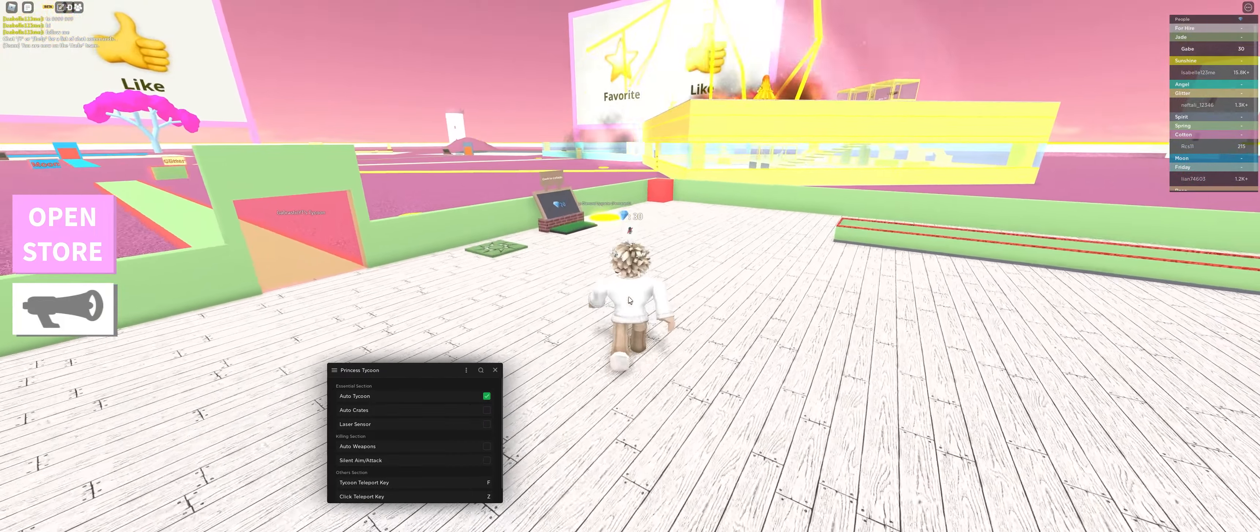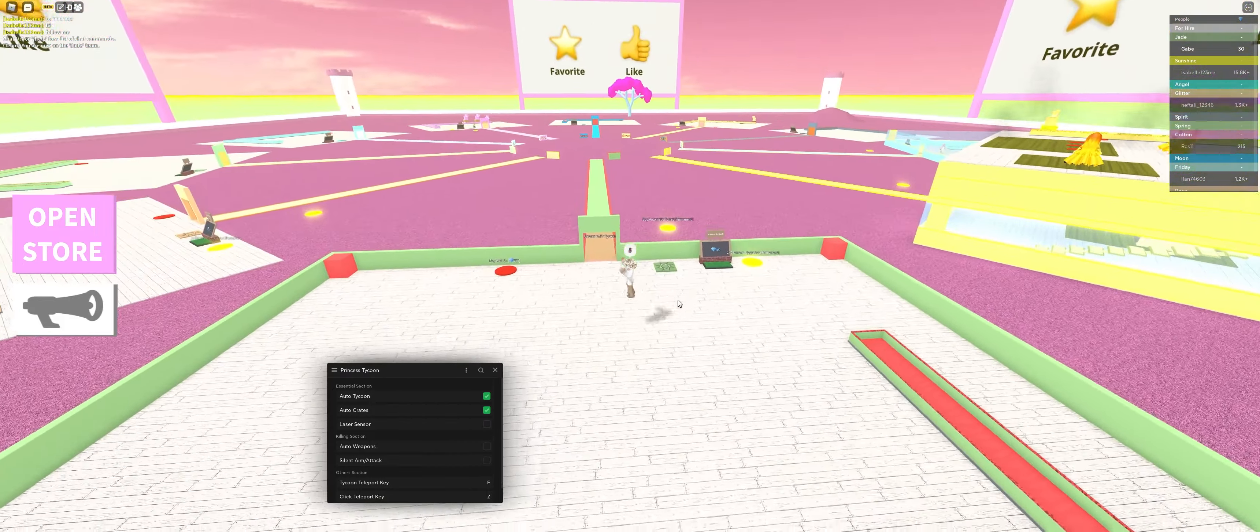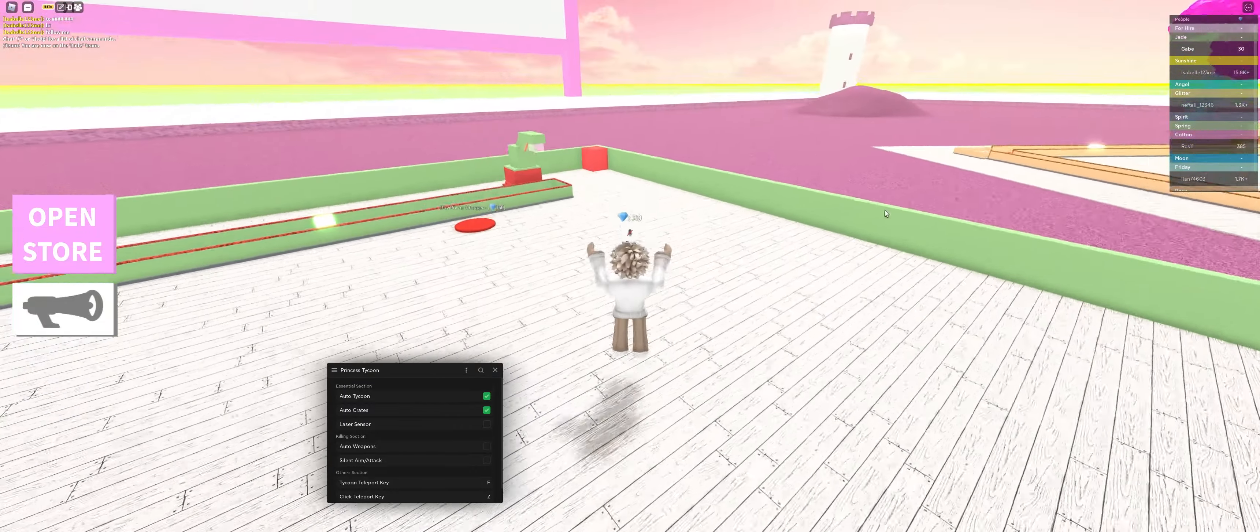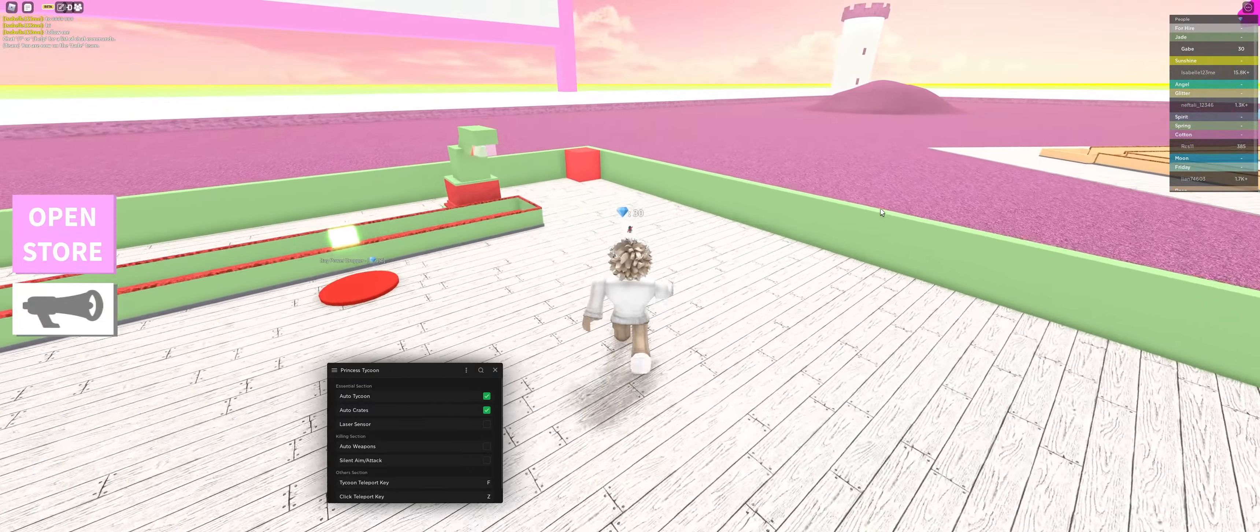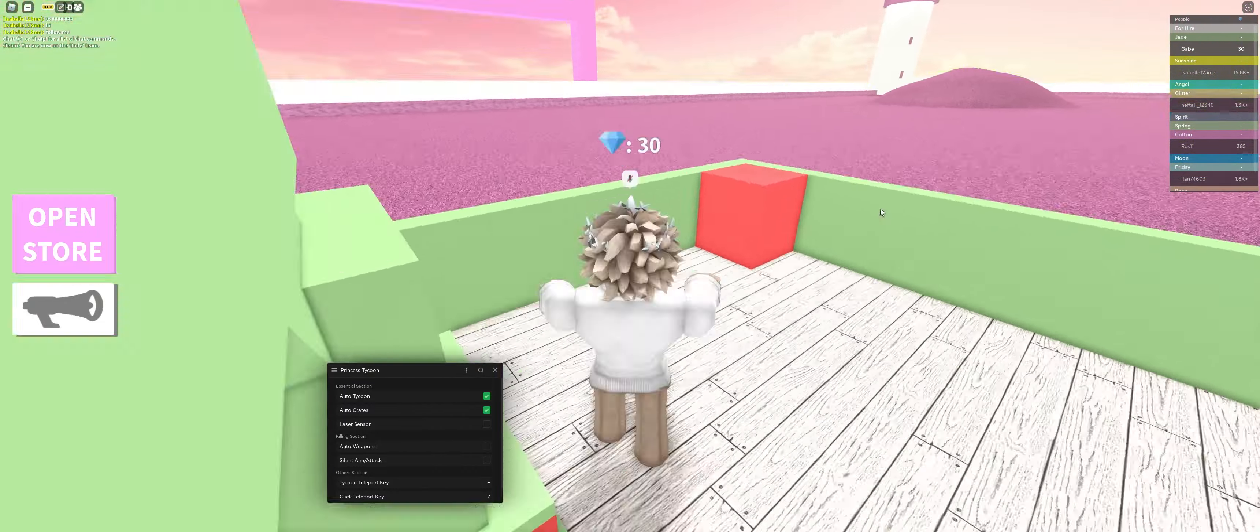And Auto Crates will pretty much collect all the crates in the game and they spawn all together. So if one crate spawns, all of them spawn. Oh, perfect.